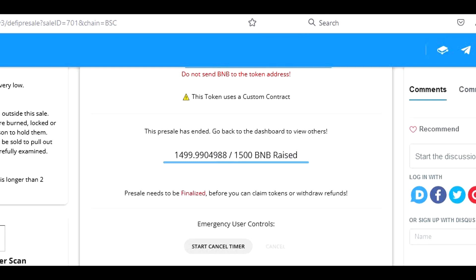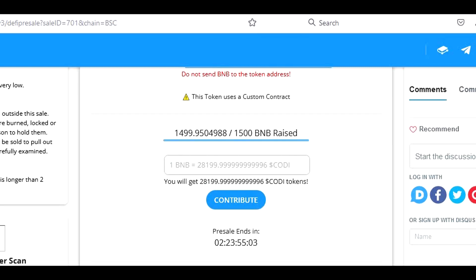Now the pre-sale is over, but we still need to wait till the pre-sale timer goes to 0 or till the token developers decide to finish it manually. Then we will return to this page to claim the reserve tokens and for that, we will use the same link as before for accessing the pre-sale.